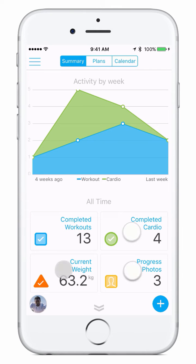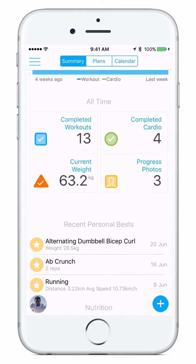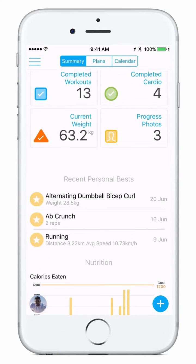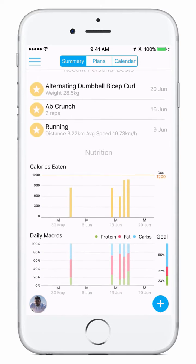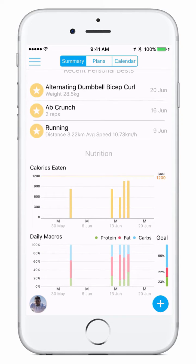All of these are clickable for more information. If you scroll down you'll see recent personal bests and your nutrition information at the bottom if you connect your app to MyFitnessPal.